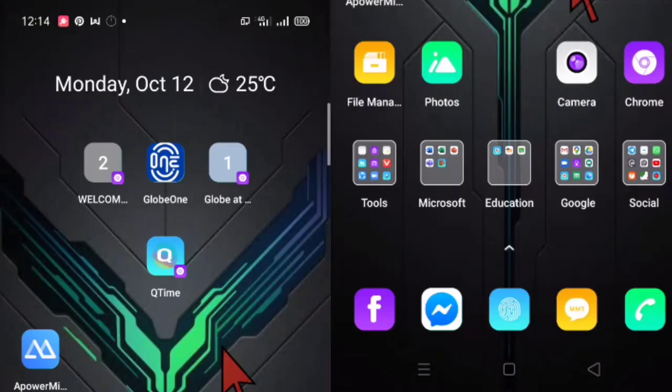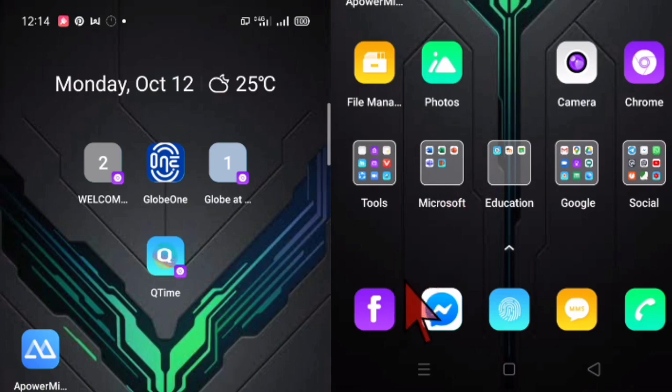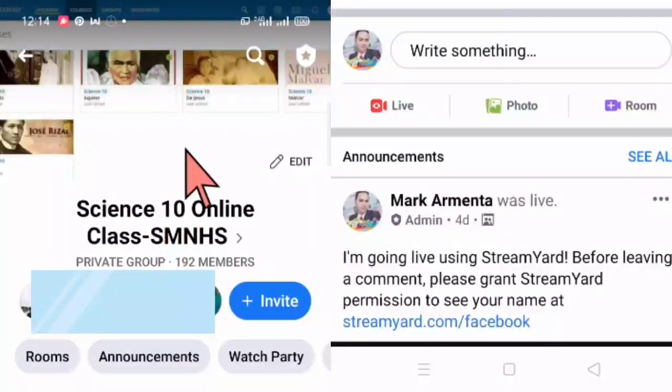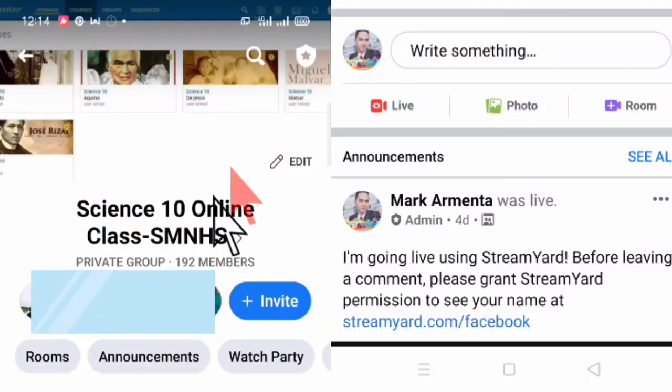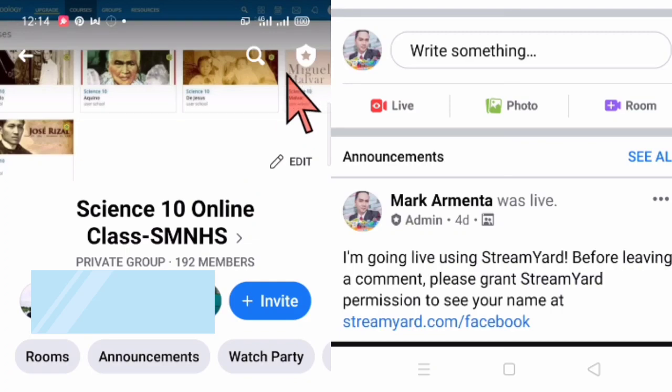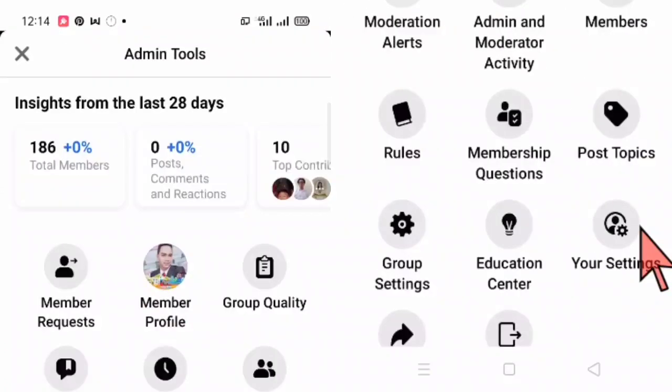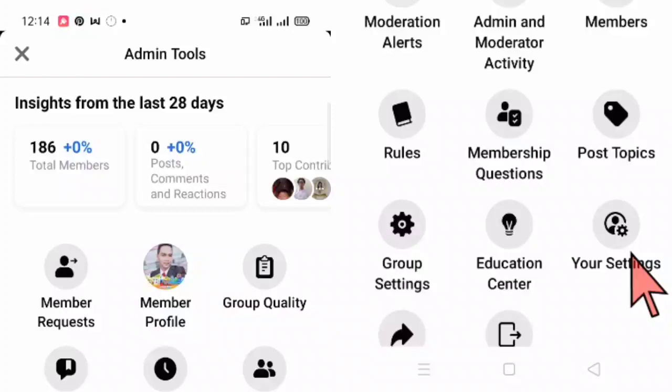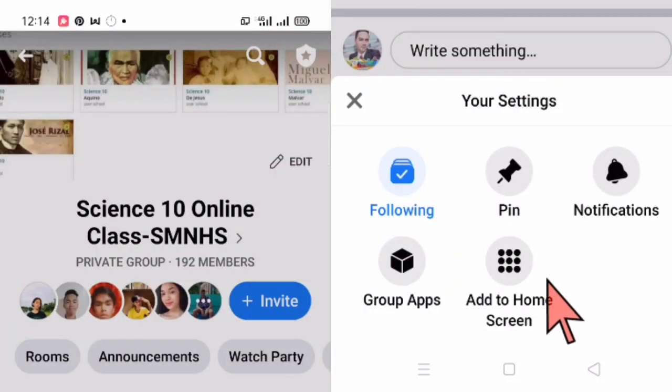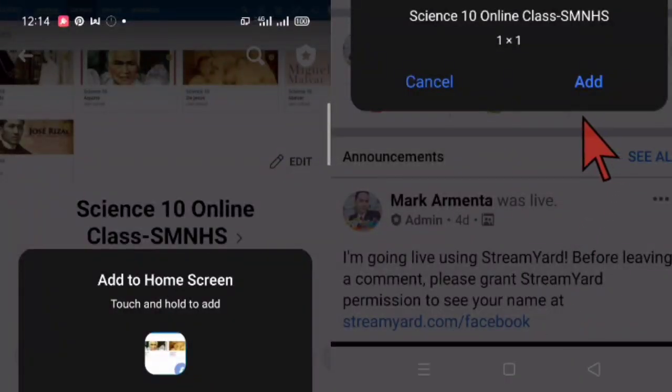So let's now discuss how are you going to add a shortcut to your Facebook group into your home screen if you're using a smartphone. So let's first go to Facebook. You click it. And then you go to your Facebook group. For example, this is my Facebook group where I am an admin. So you click the star here. And then you go to your settings. You click it. And then you click add to home screen or you press add to home screen. And then you click add.